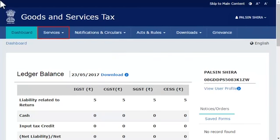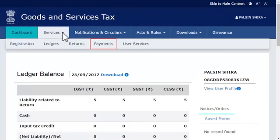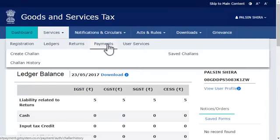expand the Services menu. Click the Payments category and select the Chalan History option.